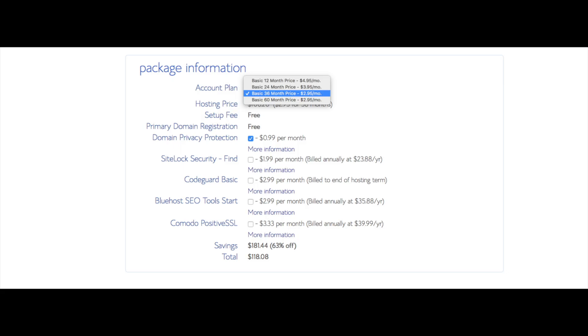The setup fee is free. Domain is free. You'll see site backup pro. You can unselect this as there are free backup plugins you can use for your WordPress website. Search engine jumpstart you can keep unselected. This isn't necessary to have. SiteLock Security Find is security for your WordPress website and protects it from hackers. I'd unselect this as there are really good free alternatives. Domain Privacy is an add-on that I highly recommend. It will prevent telemarketers and marketers getting a hold of your personal contact information. The domain privacy will show Bluehost information for the site and not yours. All these add-ons are completely optional and up to you to get.